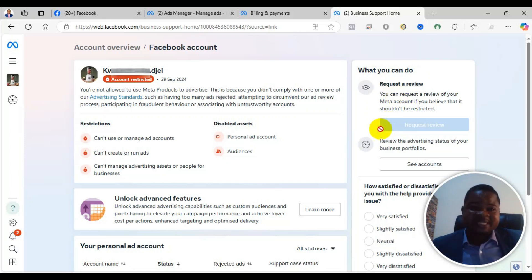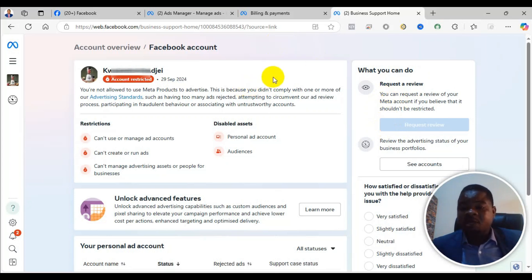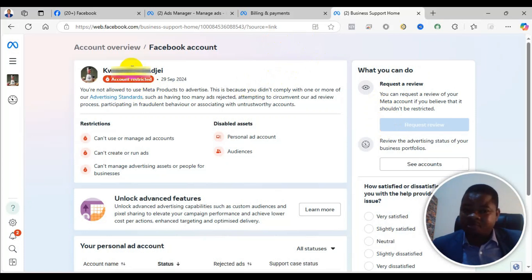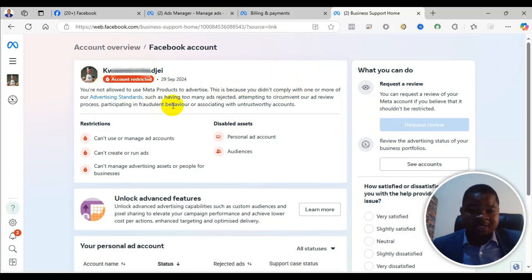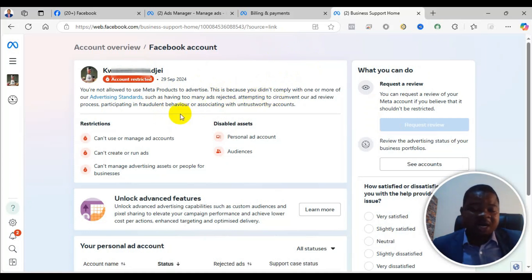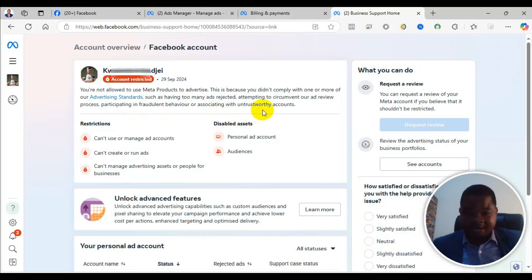In this video, I will take you through a step-by-step process of how to resolve your Facebook advertising account being restricted. As you can see on the screen, it says account restricted — you are not allowed to use Meta products to advertise. This is because you didn't comply with one or more of our advertising standards, such as having too many ads rejected, attempting to circumvent our ad review process, participating in fraudulent behavior, or associating with untrustworthy accounts.